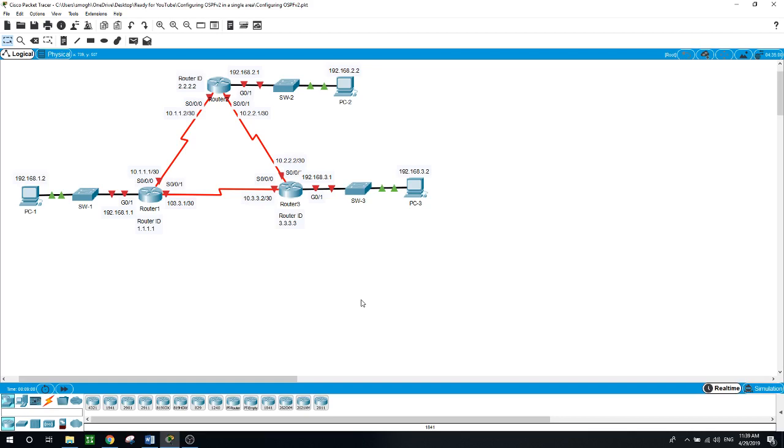At the end, don't forget to run some of the show commands like show IP route, show IP OSPF interfaces,